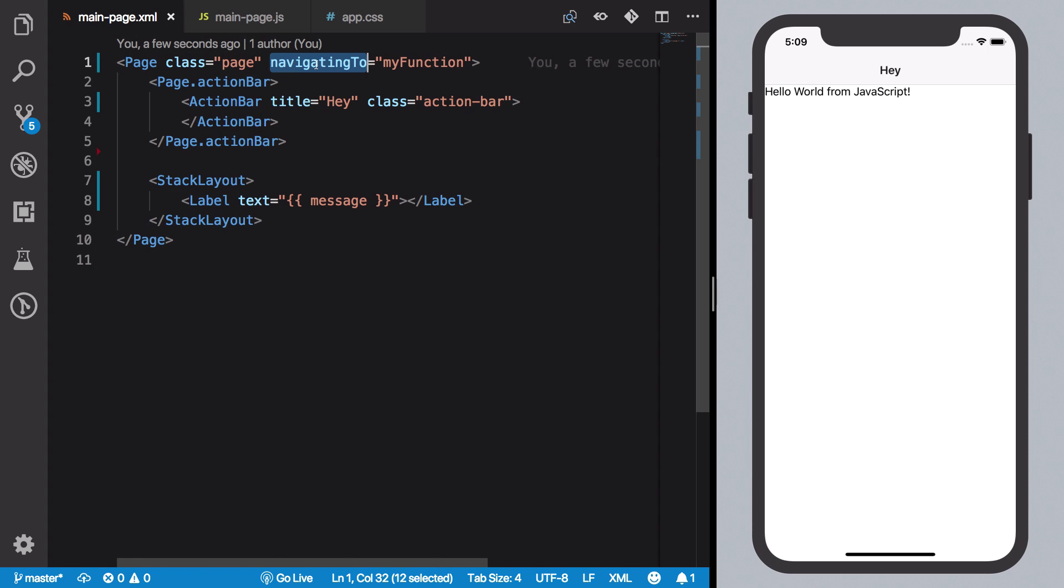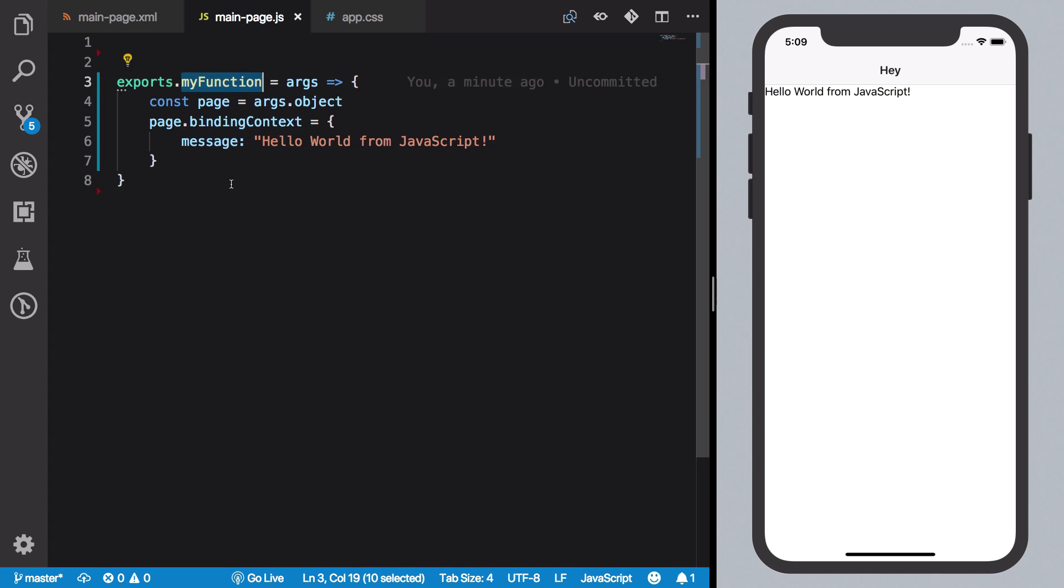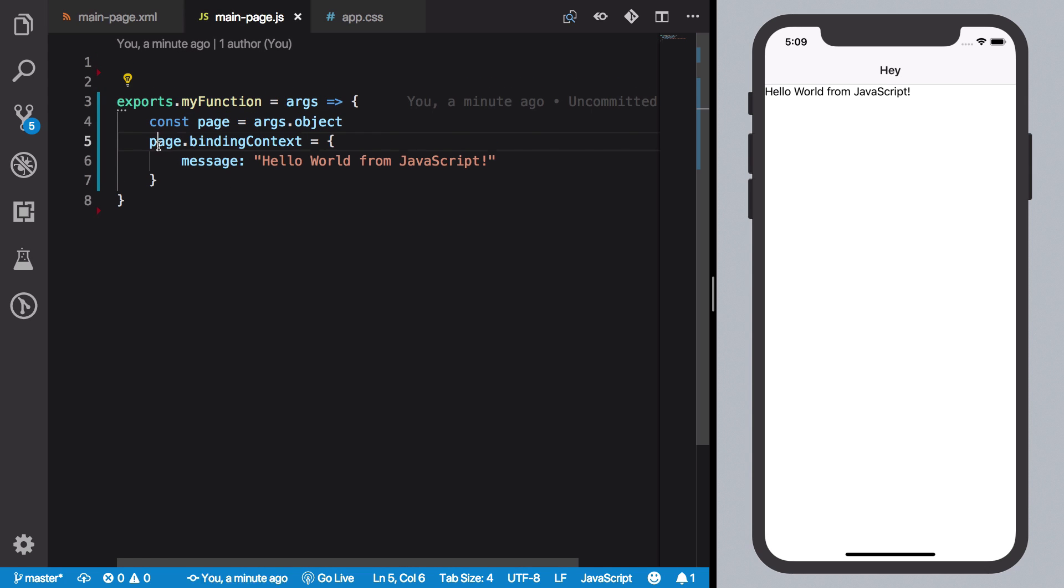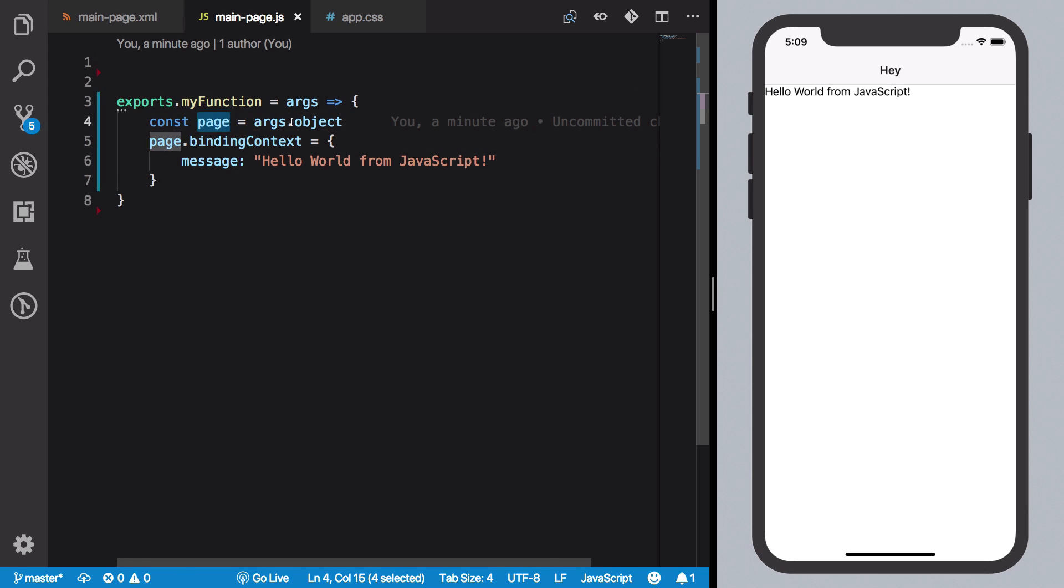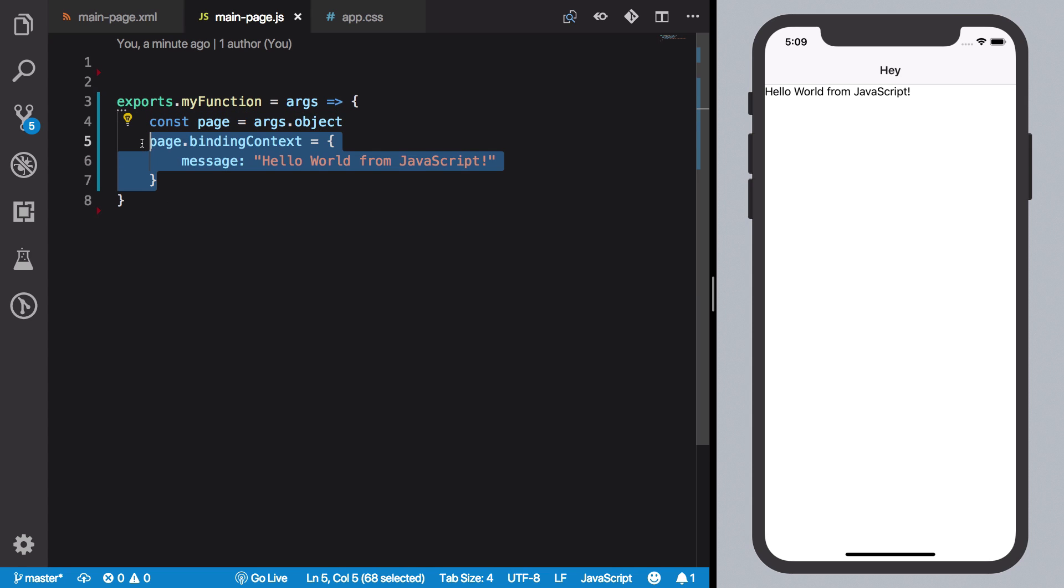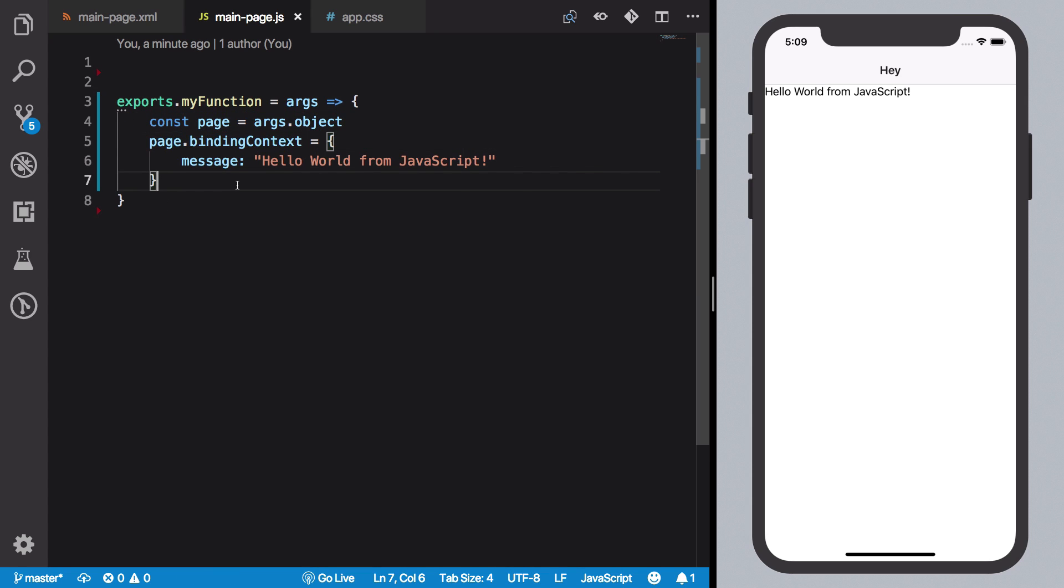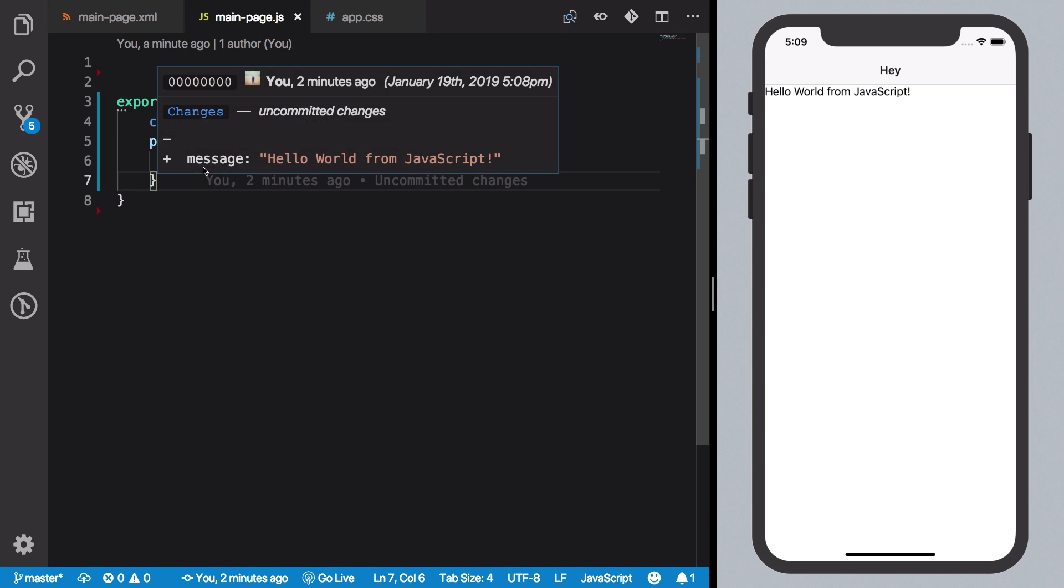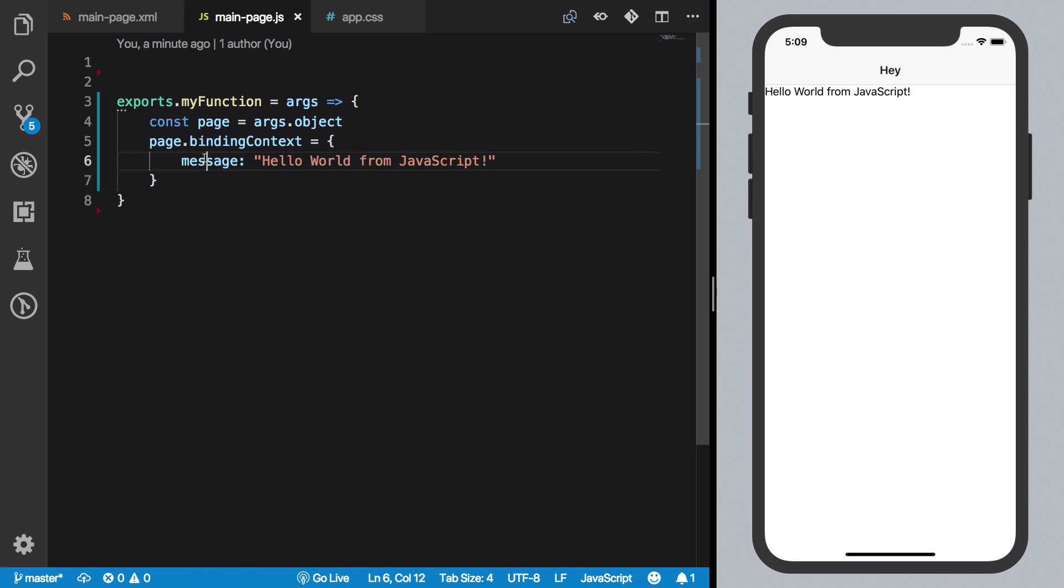This function sets a binding context to our page which we get from args.object. This is just syntax you have to remember that page.bindingContext is an object containing a message key which then we can use as a variable inside our layout.